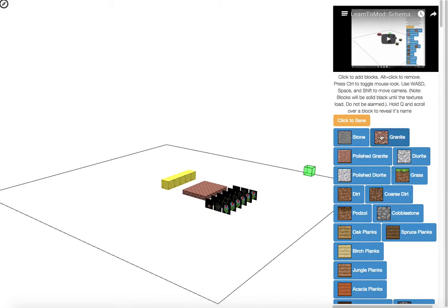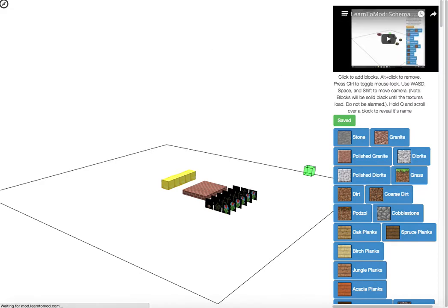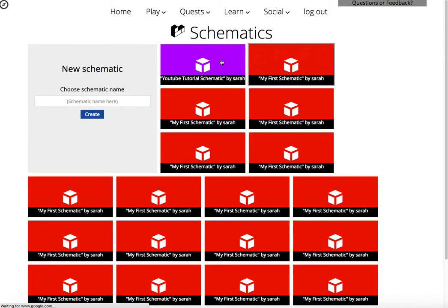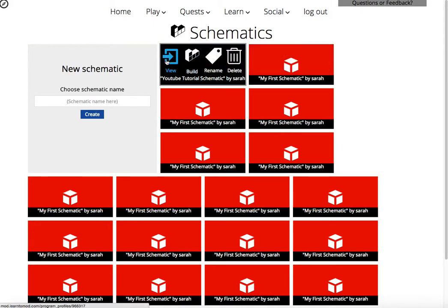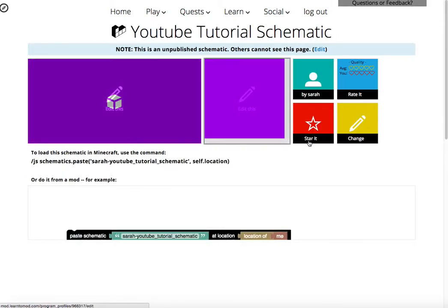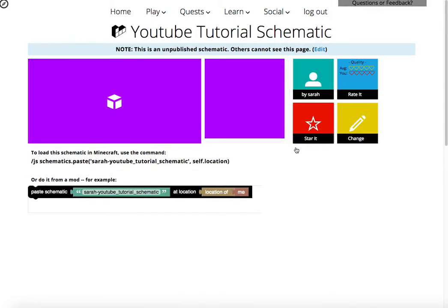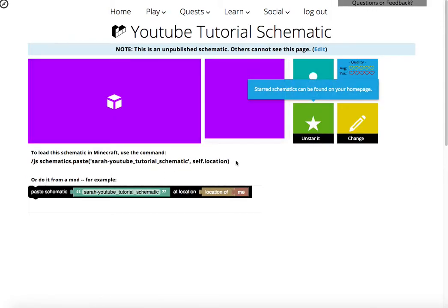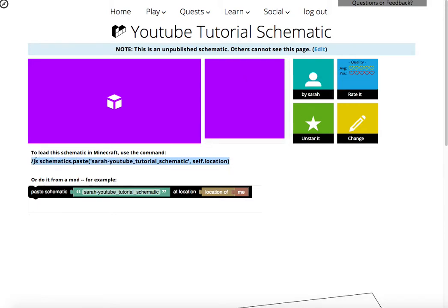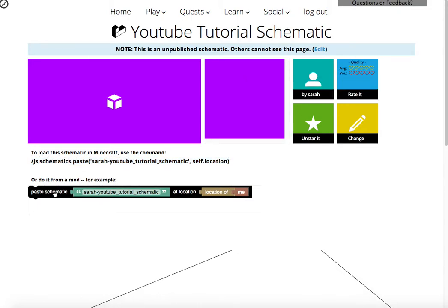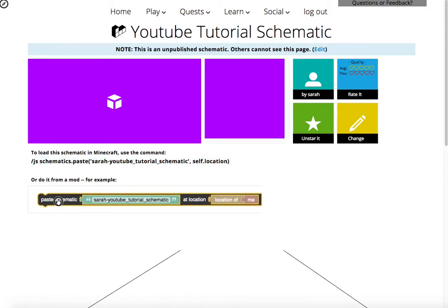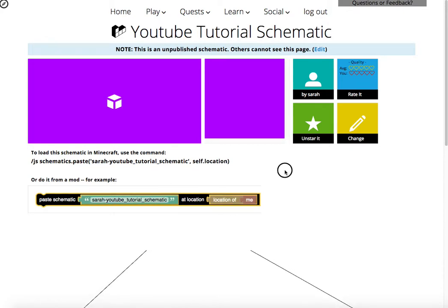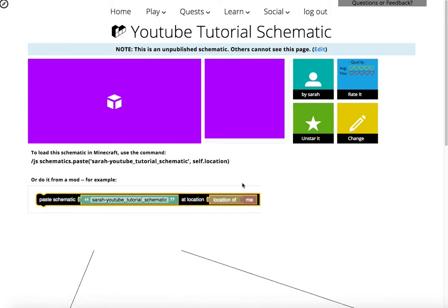Once you've made your schematic, this isn't a super cool schematic, but I'm sure you can make something better. You just click to save and then under your schematics, you'll have it. You can view it and you can star it and you can actually run this code inside of Minecraft.